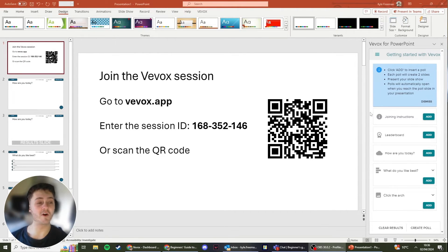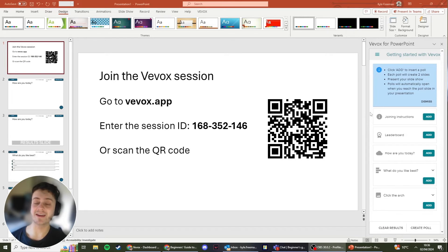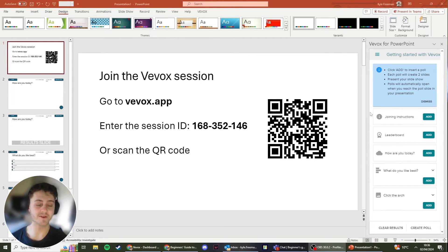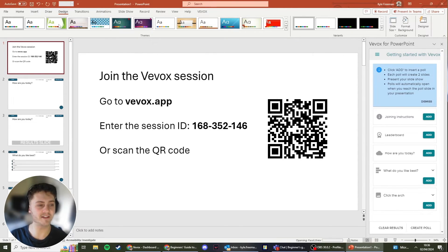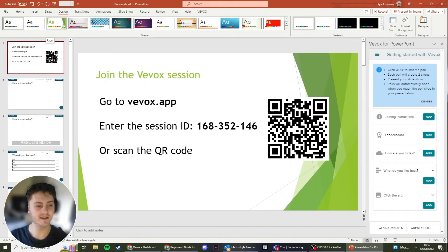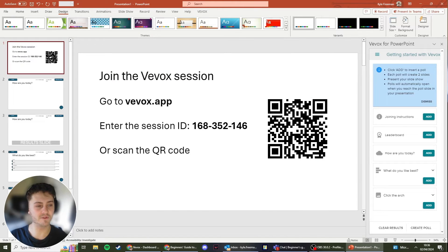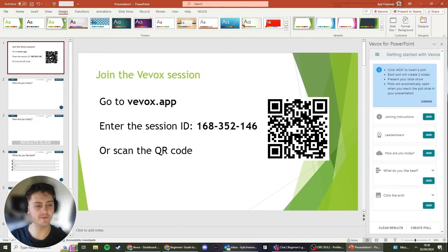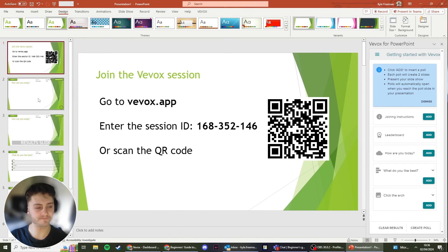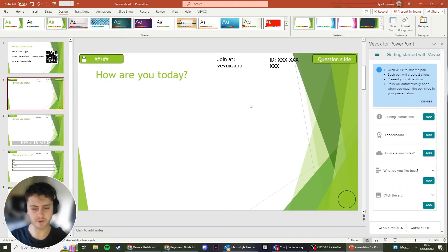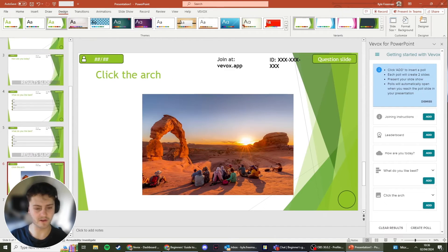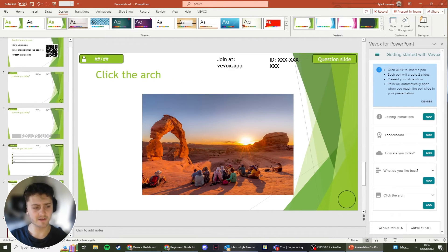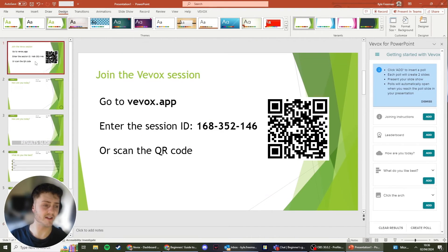So once we've got our Vevox polls added, it's now important to get them designed the way we would like them. To do this, head to Design at the top here. From here there is a lot of presets that you can select, as you can see, and these will change the way your Vevox slides look. So we've got this nice green preset here which I quite like the look of, so I'm going to leave it like that.